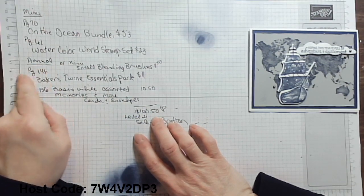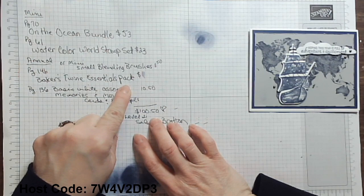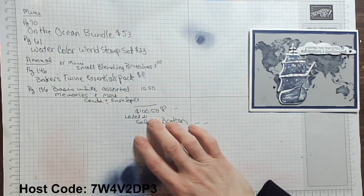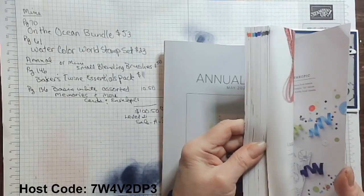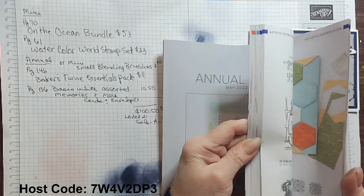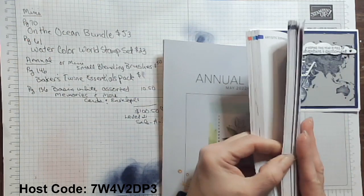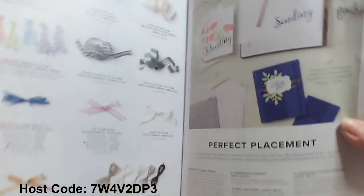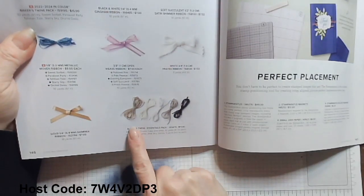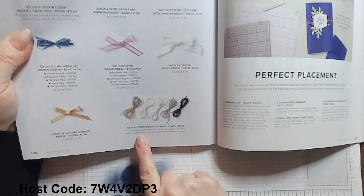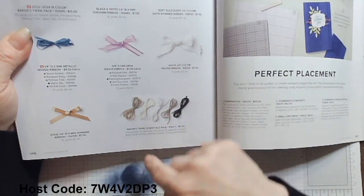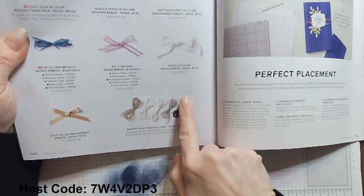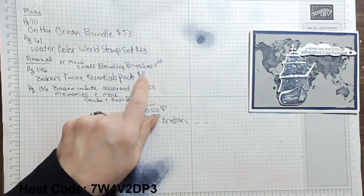In the annual catalog, you can get the Baker's Twine essential pack for $11. This essentials pack has five different, let's just look at it, five different twines. It has crumb cake and vanilla, 10, 10 yards each, and then black gray granite, which I used gray granite today. I could have used that in my card and very vanilla. And so you get that whole Baker's Twine there. It's fantastic and wonderful. Now that's $11.